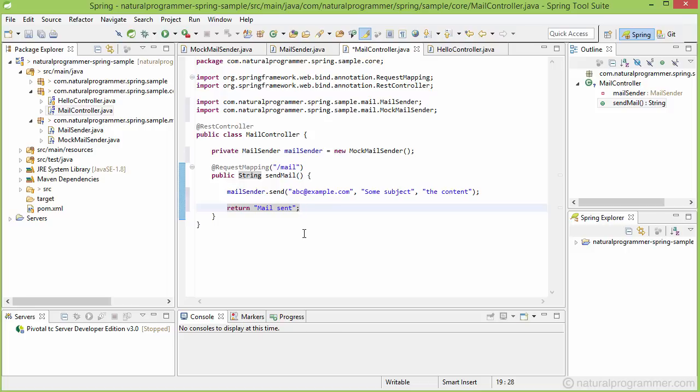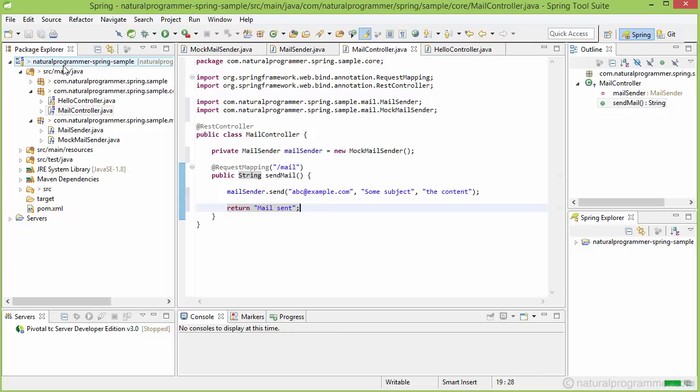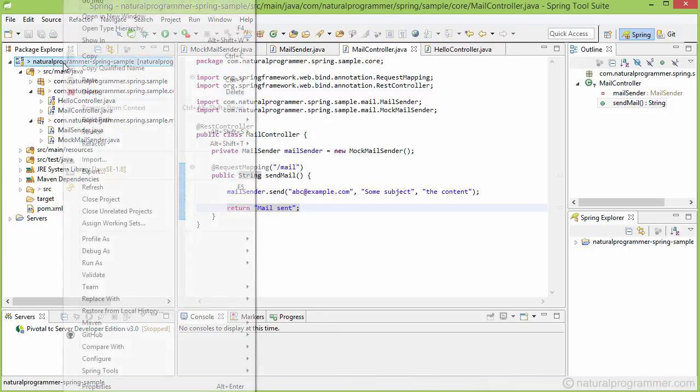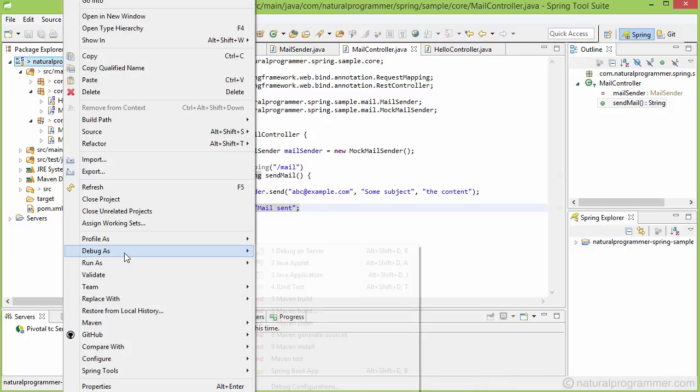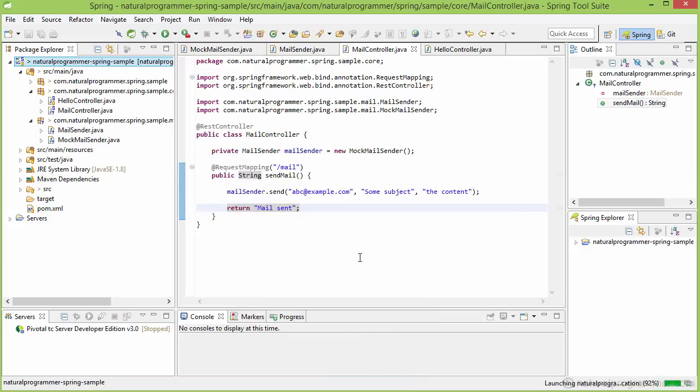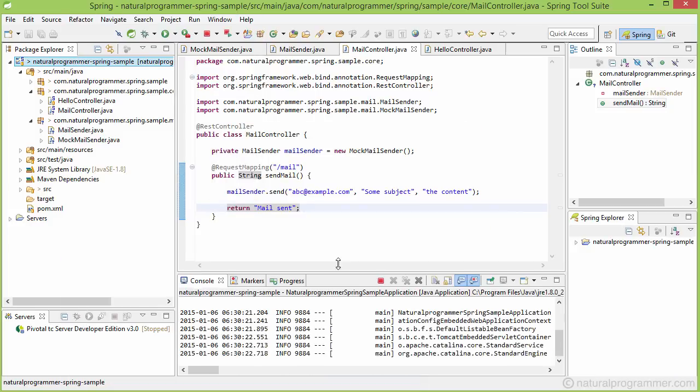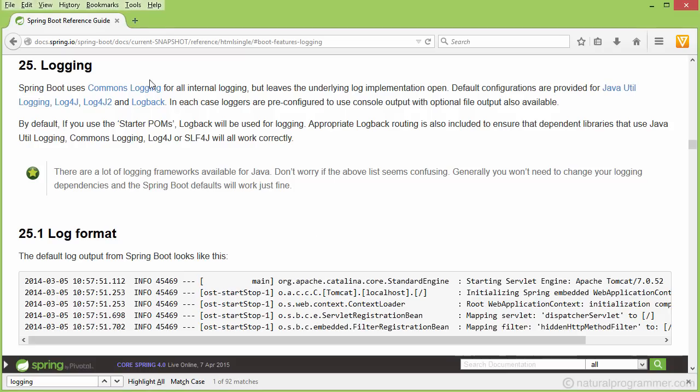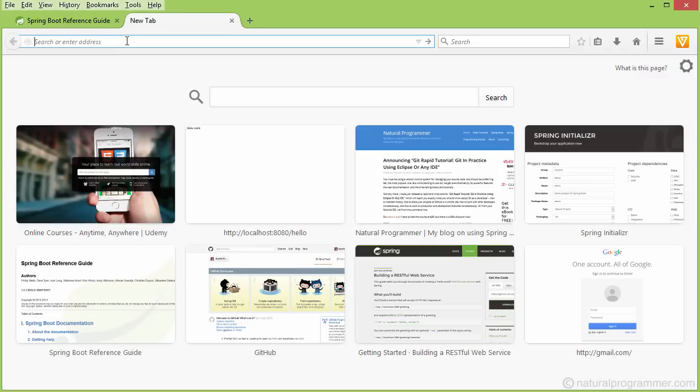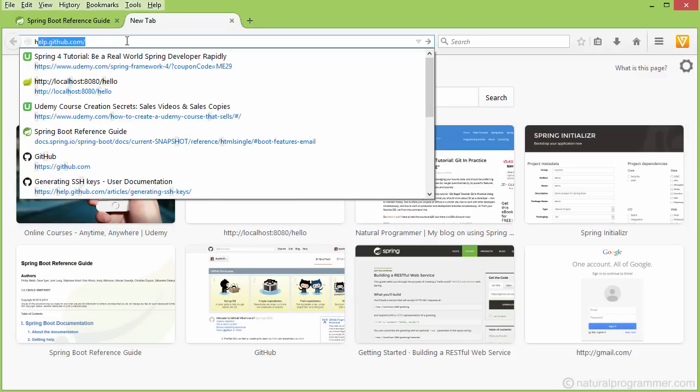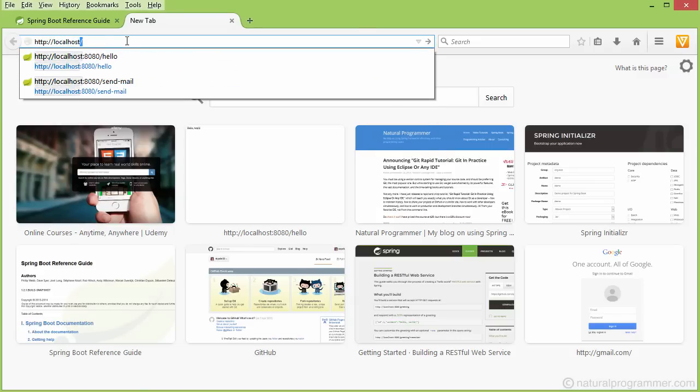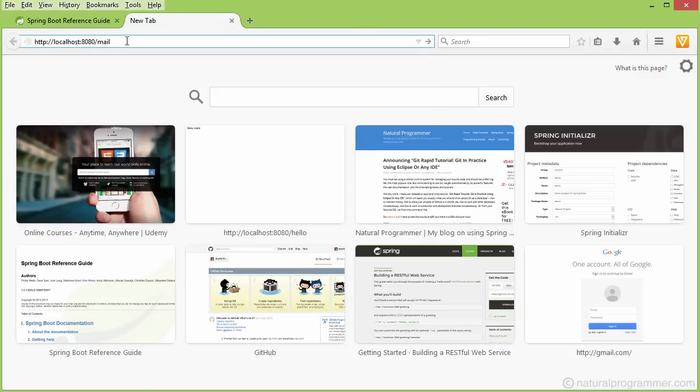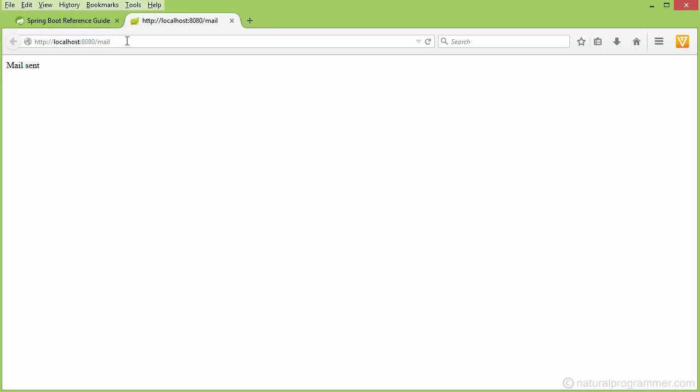So now we are ready to test our code. Let's save it. Run it. And then let's go to a browser and visit http://localhost:8080/mail. So the mail is sent.